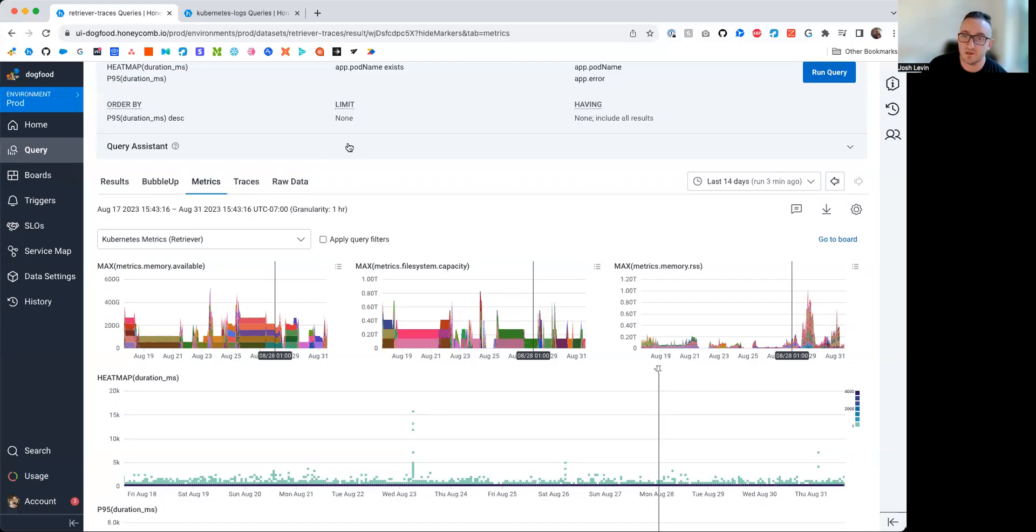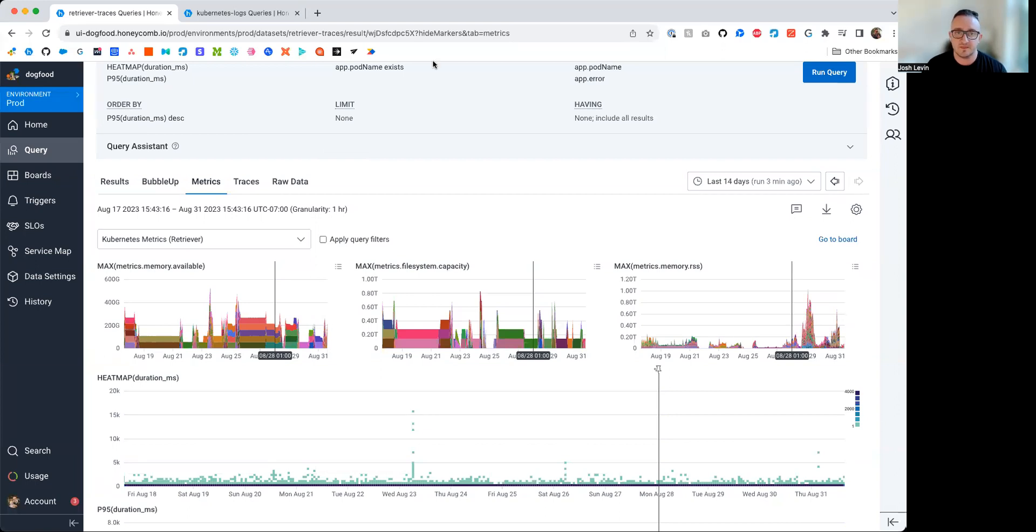What we do mean by single pane of glass is being able to stay within the Honeycomb UI, do an investigation across those three forms of telemetry, and build a picture without having to jump between tools, resetting timeframes, understanding what the nomenclature means across different tool sets. You can do it all through Honeycomb. To show you how to do this, I'll be showing you dog food, and what dog food is, is Honeycomb's production instance. It's Honeycomb on Honeycomb, essentially.